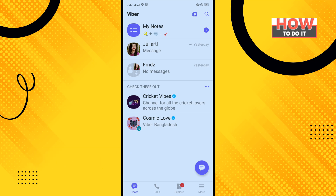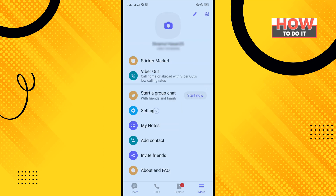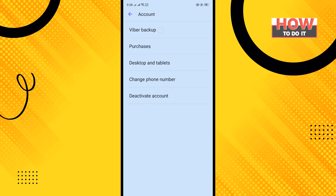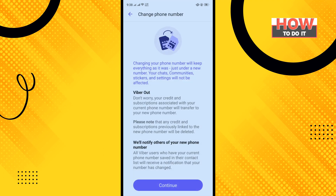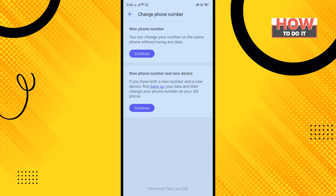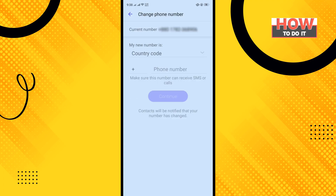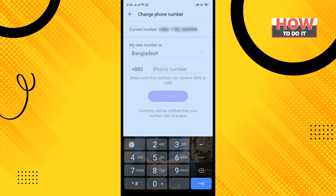Open your Viber app and tap on the More icon. Tap on Settings, tap on Account, and tap on Change Phone Number. Tap on Continue, and inside the new phone number section, tap on Continue again and enter your new phone number.